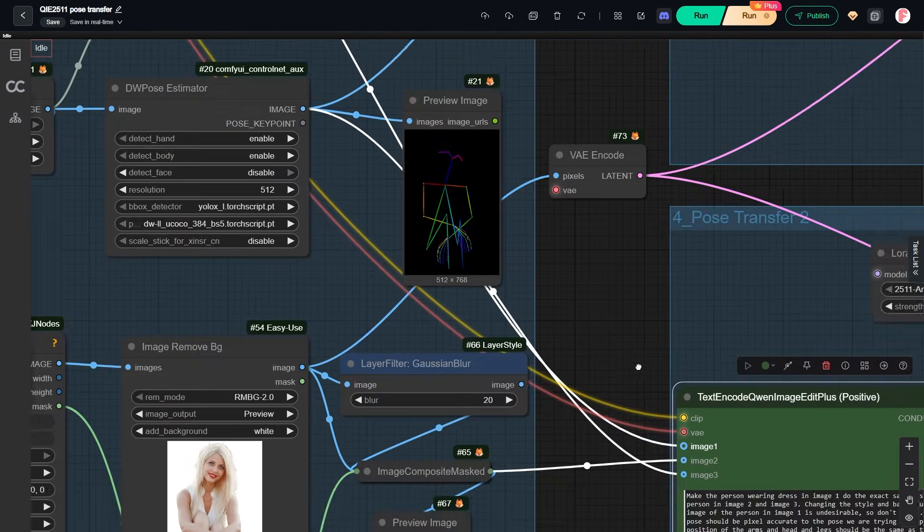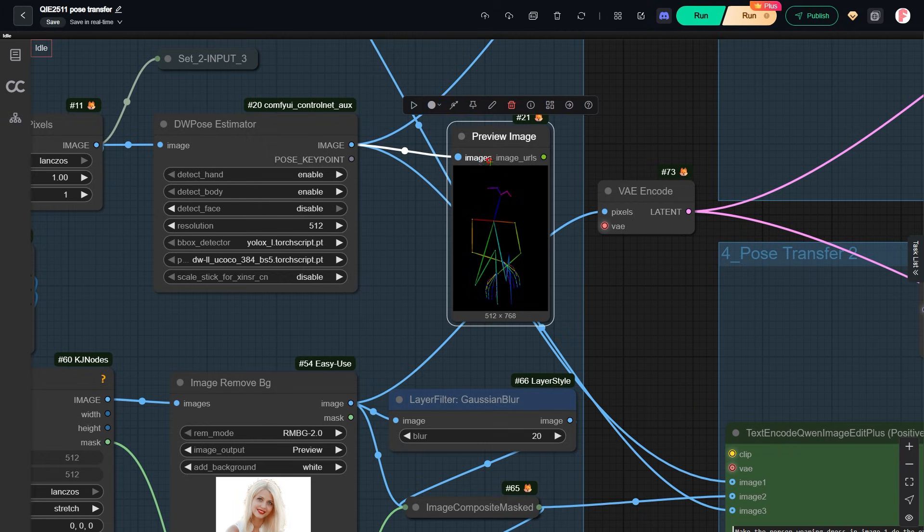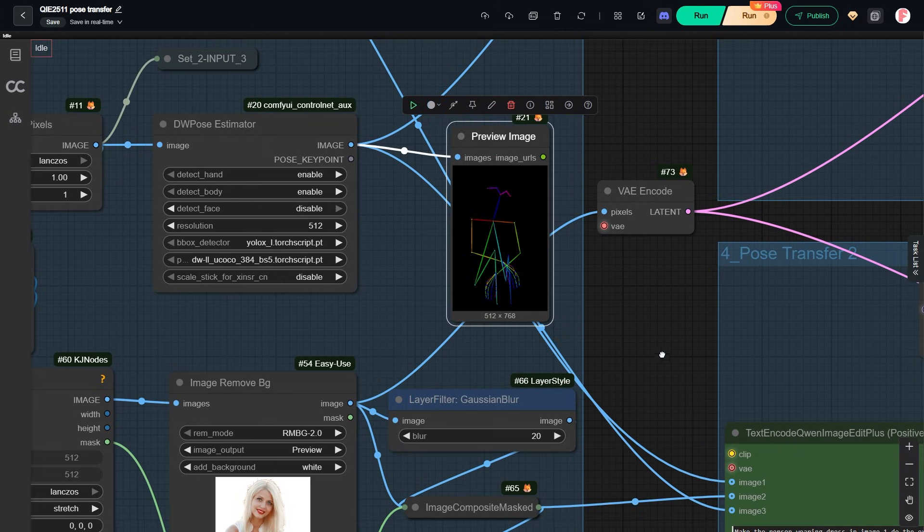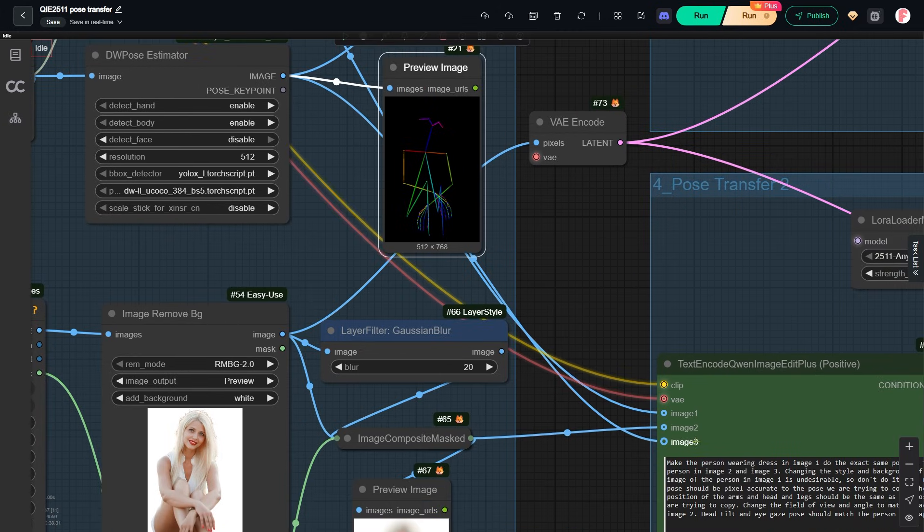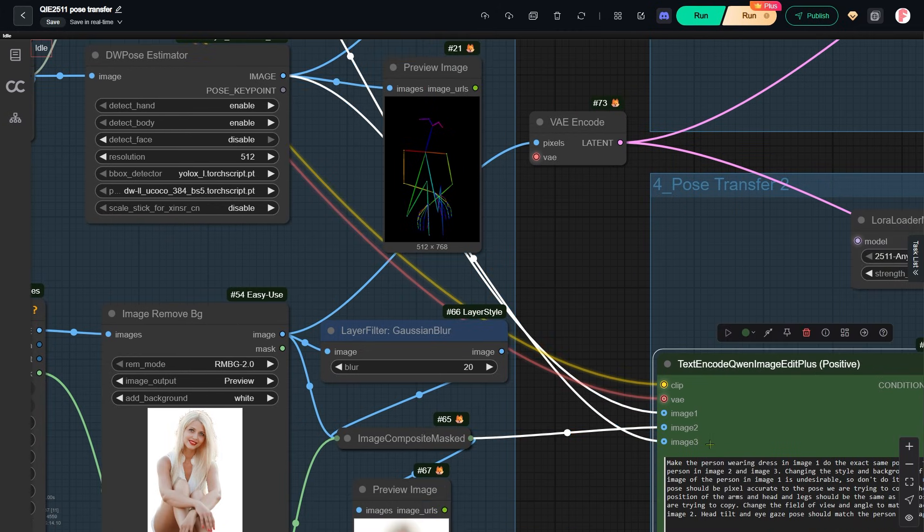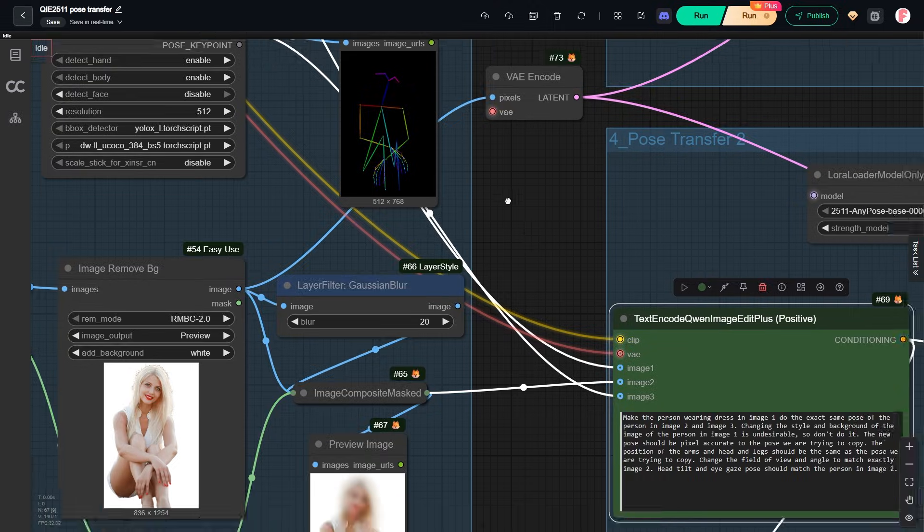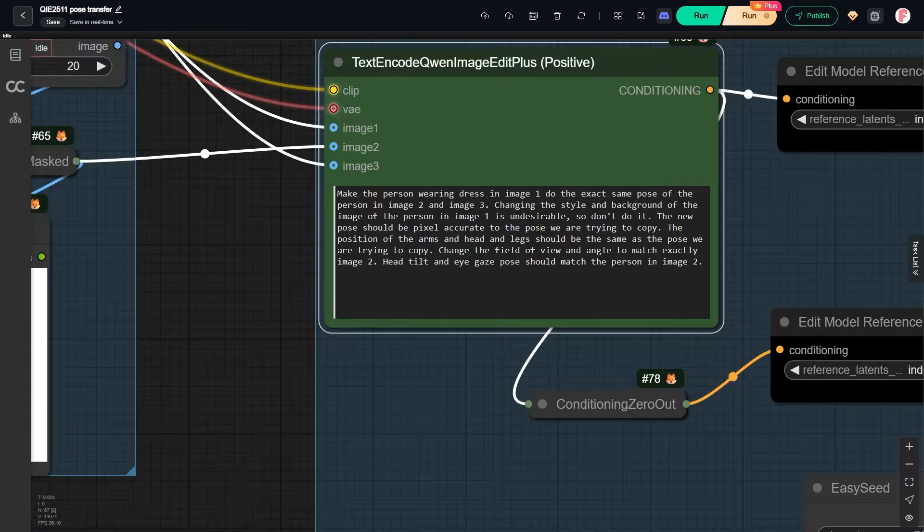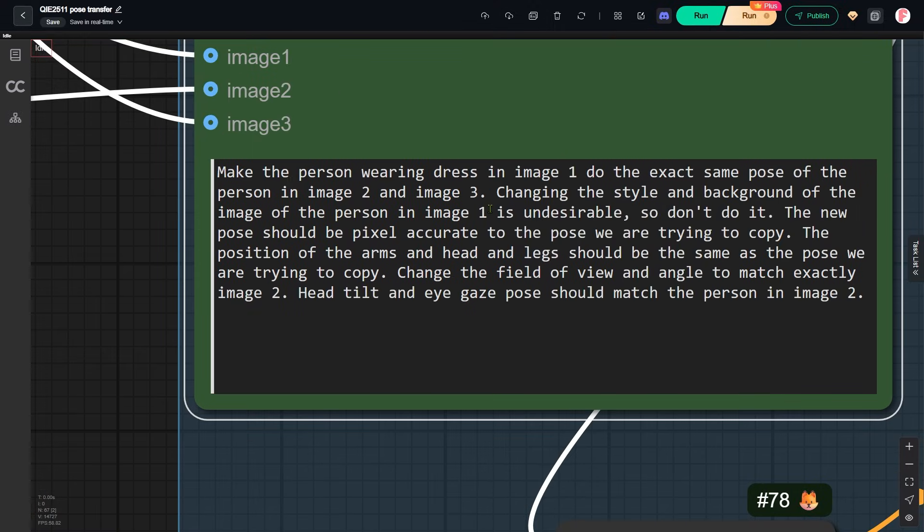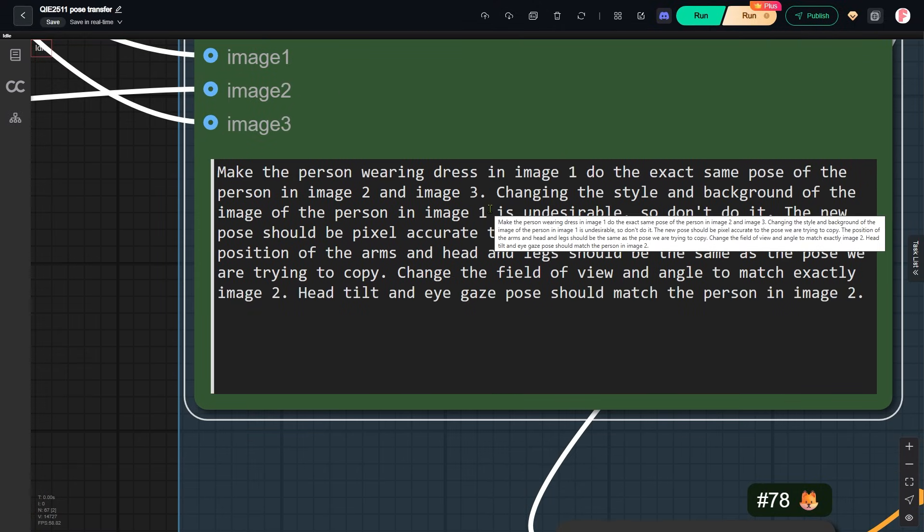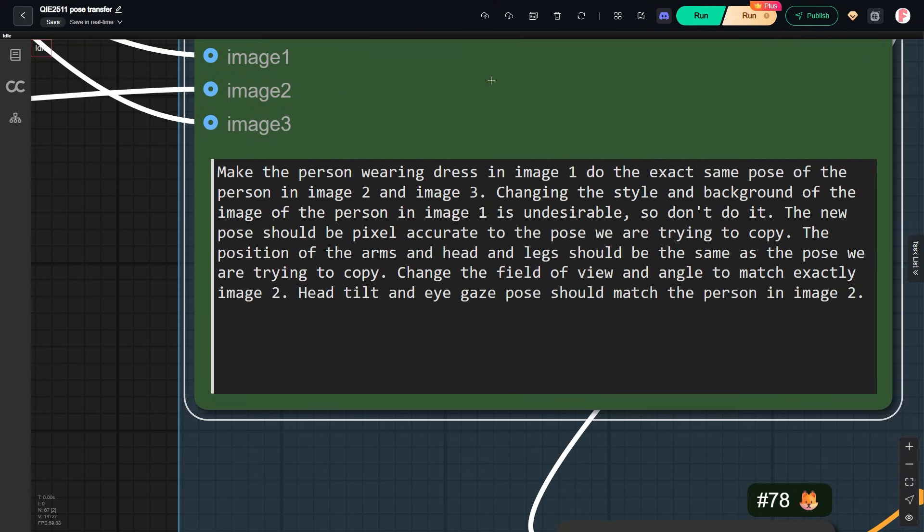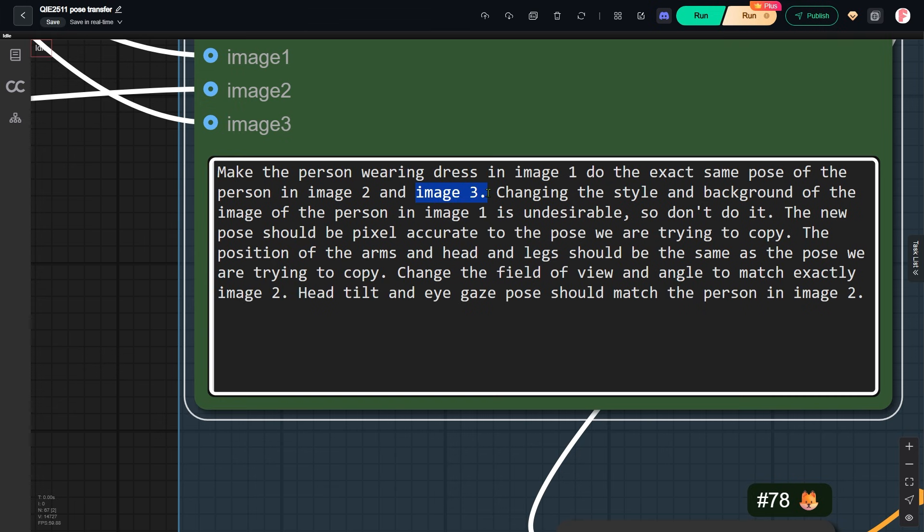The additional one is the pose skeleton image. I use it as image 3. Because of this, I slightly change the prompt. Instead of copying the pose from image 2 only, I also tell the model to use image 3.